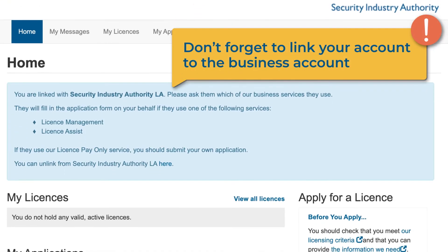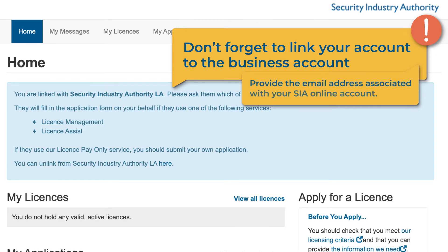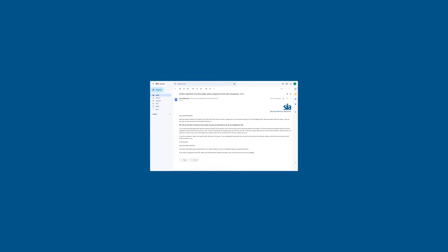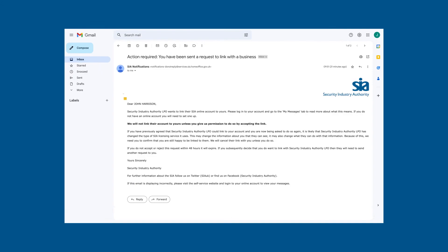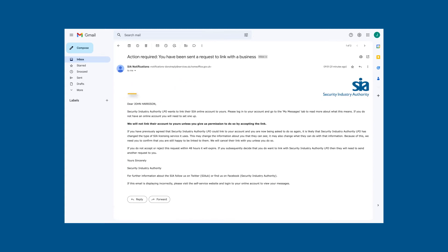To link to a business, you will need to give them the email address associated with your SIA online account. We will send you an email which will tell you the name of the business that is asking to link with you and explain what you need to do next to accept the link. If you are expecting this email but don't receive it, check your spam or junk folder.